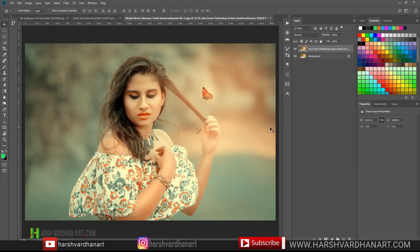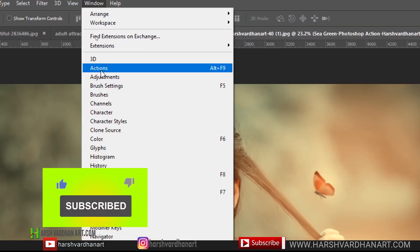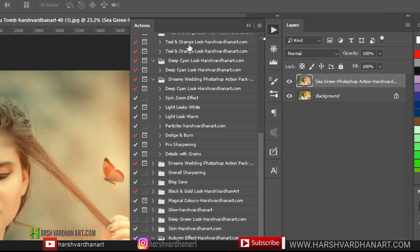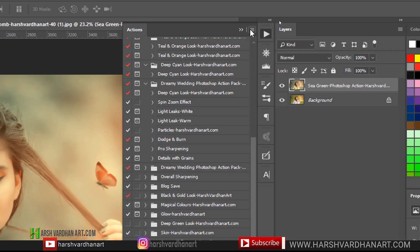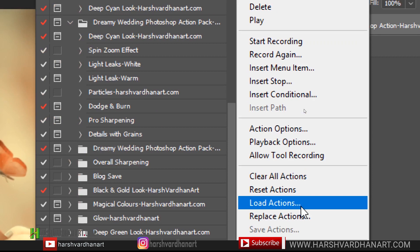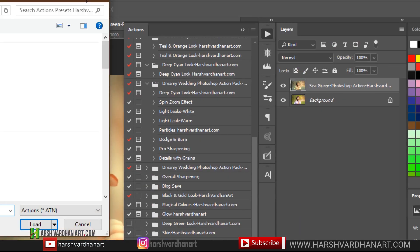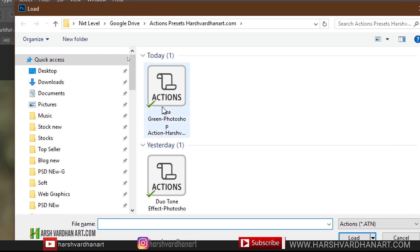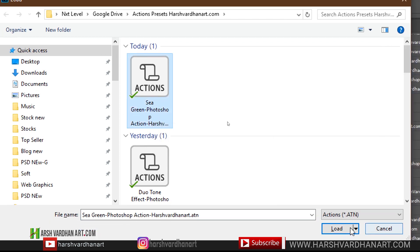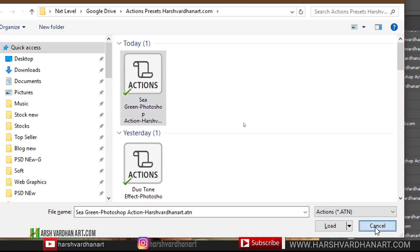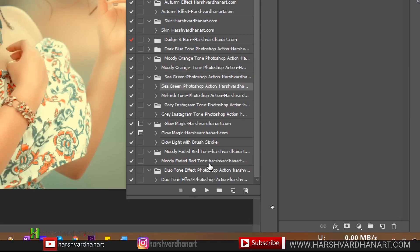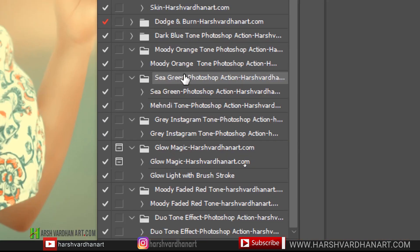Once you have downloaded this Photoshop action, go to Windows and select Actions — that way the Actions panel will be opened. Then click on the hamburger menu, select Load Actions, and that would open up the file browser. Find the Sea Green Photoshop Action and select Load. I have already installed it so I am not going to do that. I'll press cancel. This action is available here — Sea Green Photoshop Action — and it has two actions: Sea Green Photoshop Action and Mehendi Tone Photoshop Action.